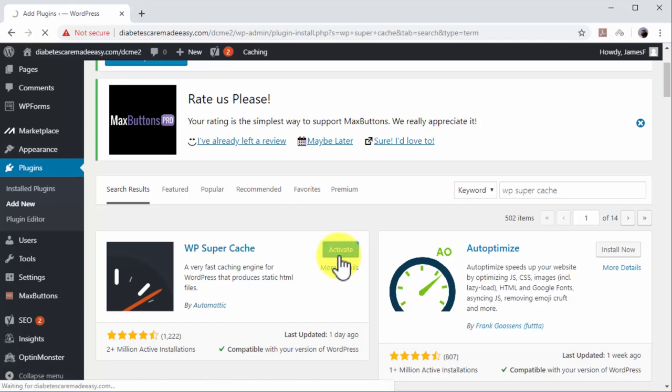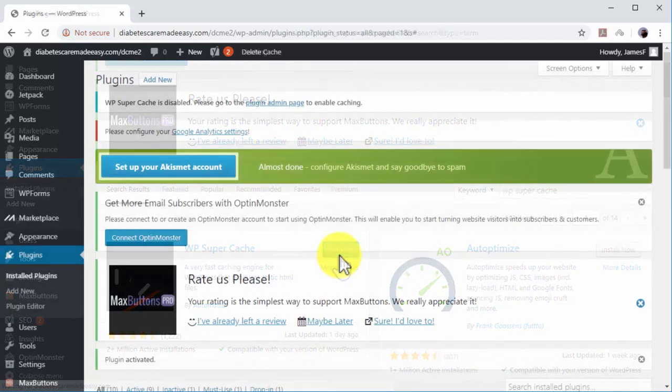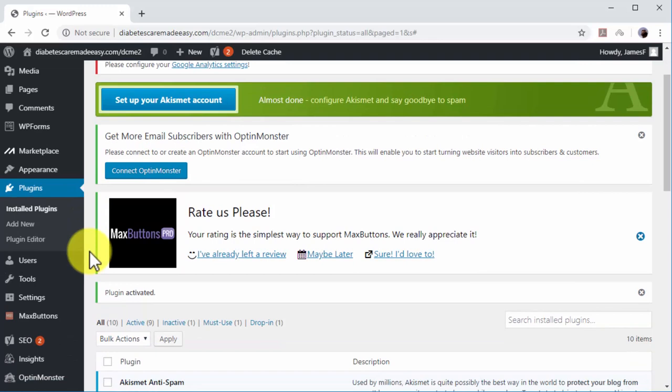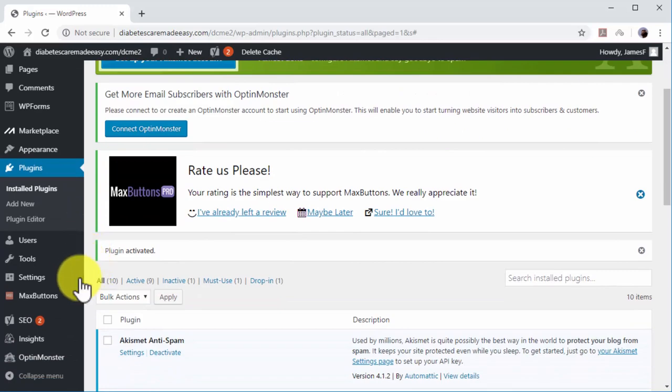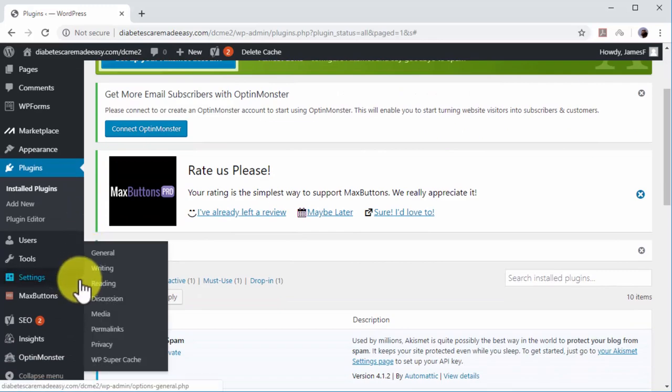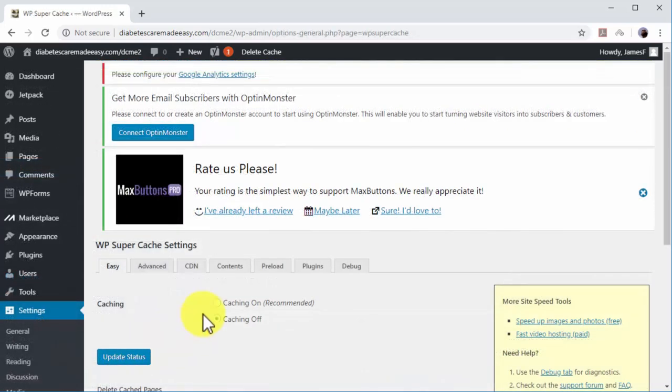Now move over the Settings tab on the left-hand menu and click on WP Supercache. Select the Caching On option in the Easy section and click on Update Status.